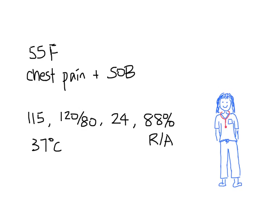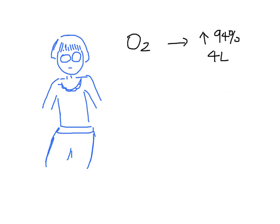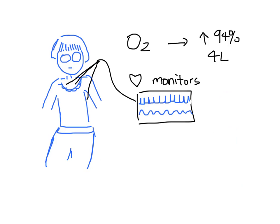She is now put on a monitor bed. The patient is given oxygen by your nurse. Her saturation goes up to 94% on 4 liters. She is also attached to the cardiac monitors. Your nurse also calls for a 12-lead ECG.